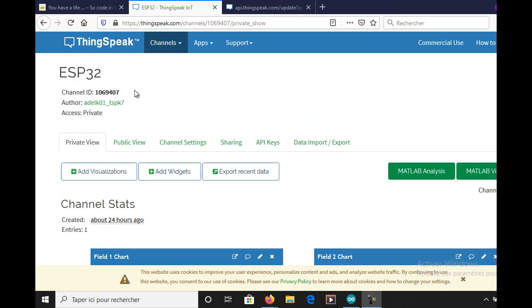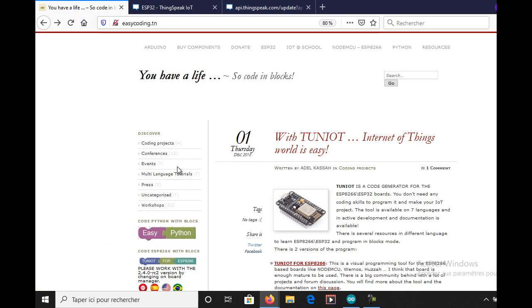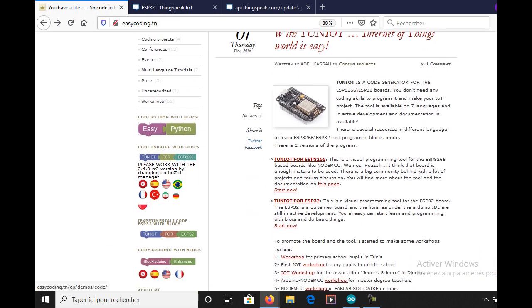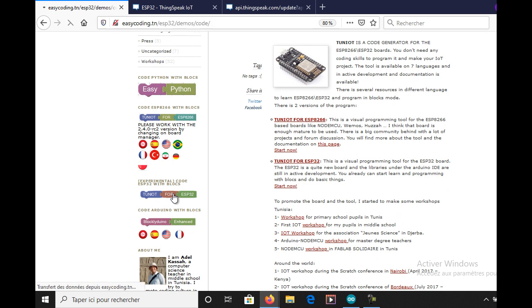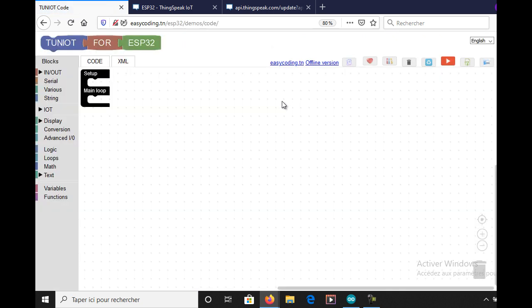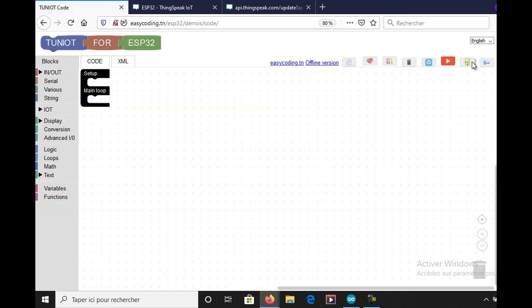In my private channel I have here two fields. Let's go to the site easycoding.tn and search for any link to TunIOT for ESP32. First I will connect it to the Wi-Fi network.